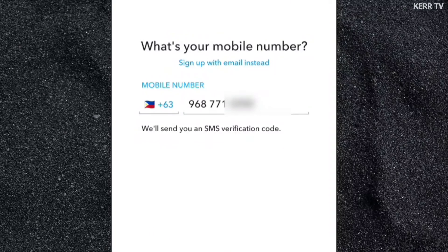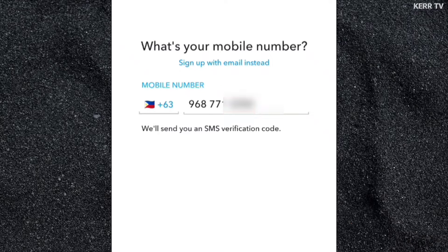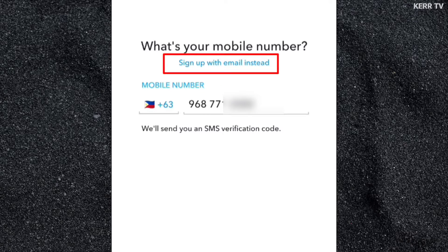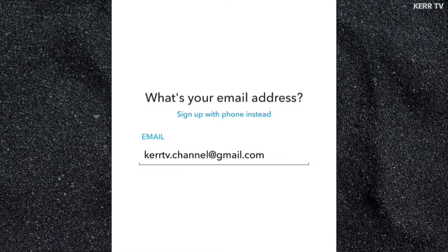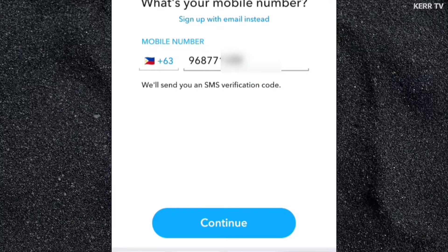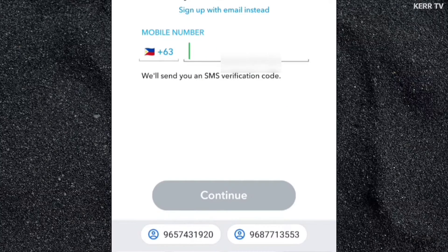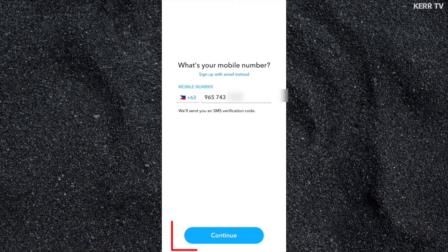For verification, you need to enter your mobile number. But if you don't have a mobile number, you can sign up with email instead and enter your email. I want to sign up with my mobile number, so let's go back to sign up with a mobile number. Here, you can change the mobile number. And once done, click on Continue.